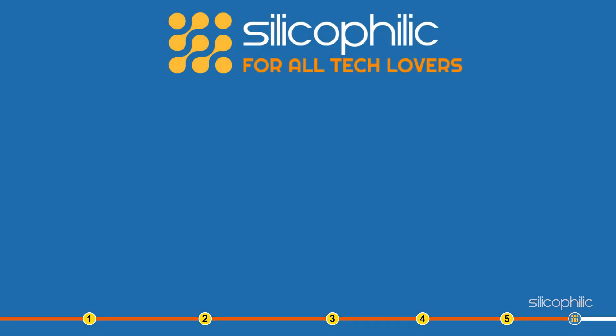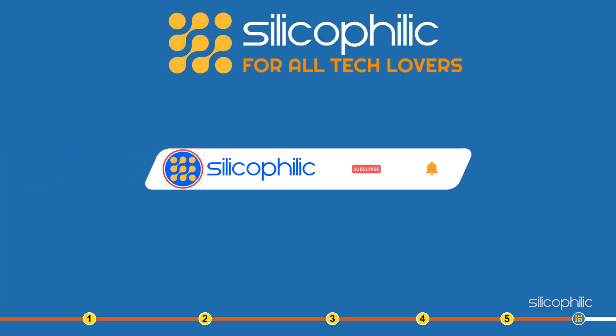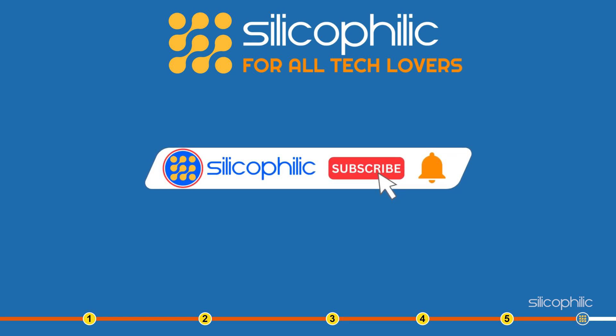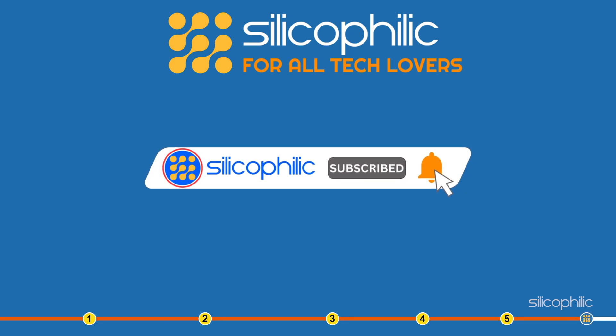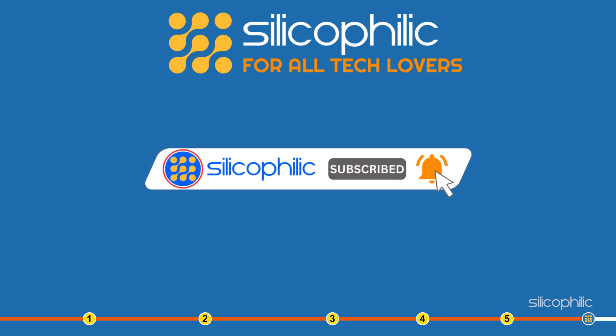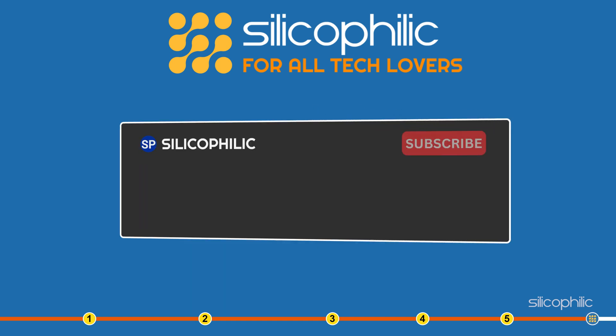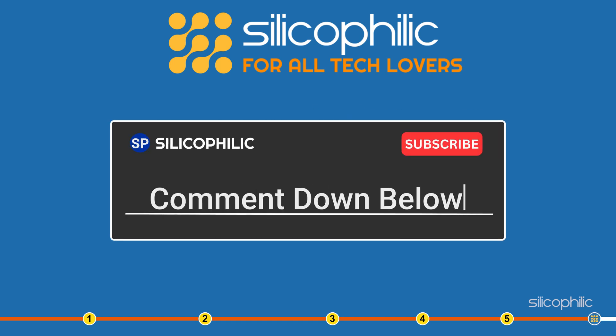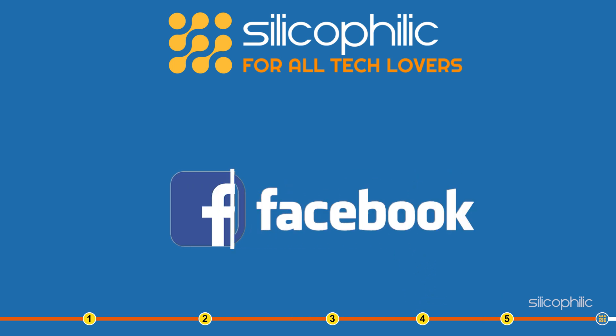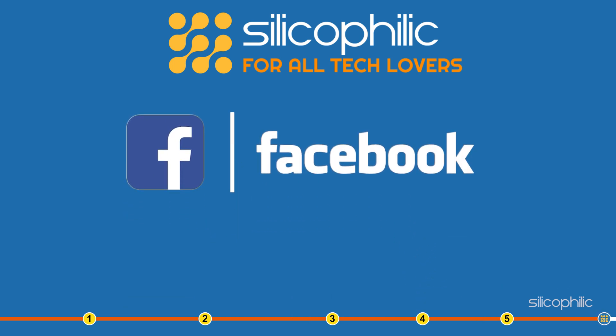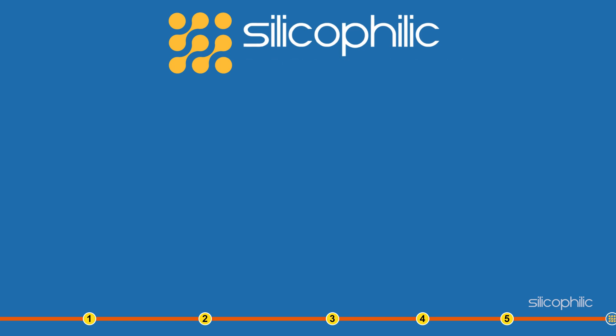So, that's it. If this video has helped you in figuring out this issue, then give us a like and subscribe to our channel. If the issue isn't resolved from the solutions we have shown here, comment below to let us know and our team will try their best to help you out. Also, join our Facebook group for direct tech support. The link to the group is in the pinned comment. Thanks for watching Silicophilic.